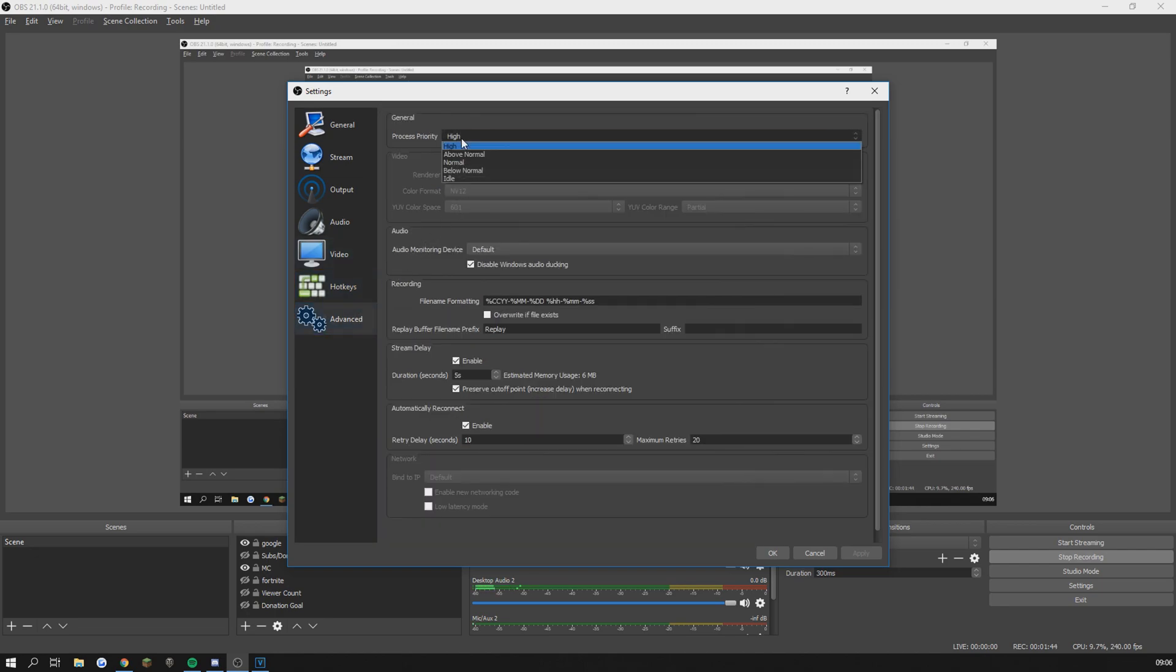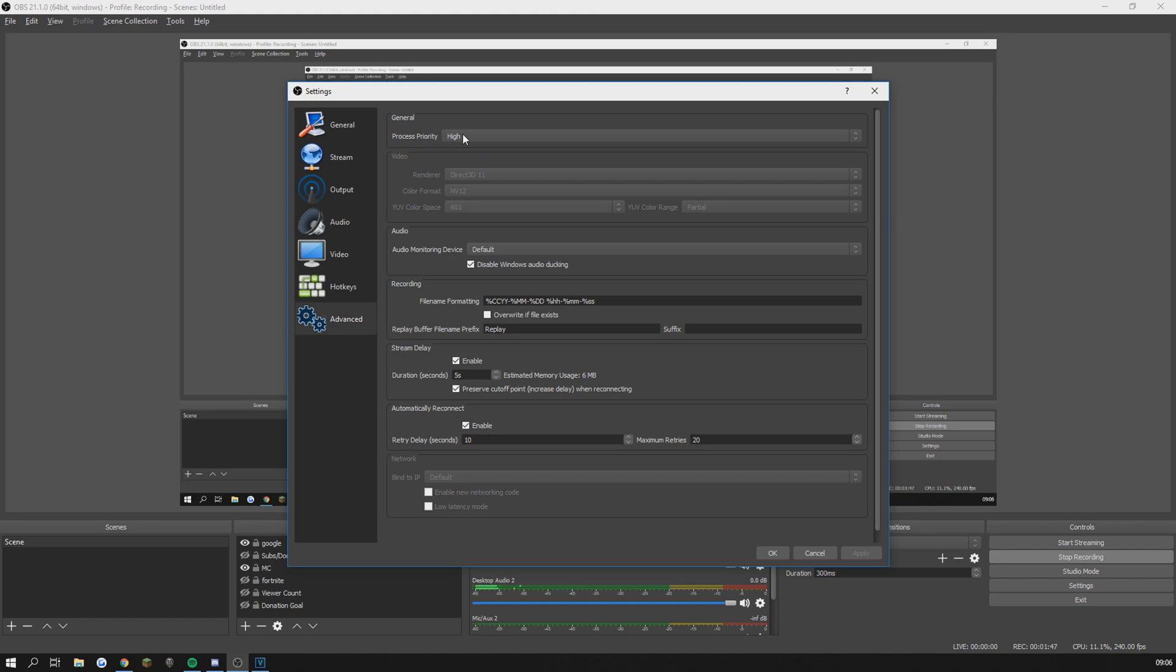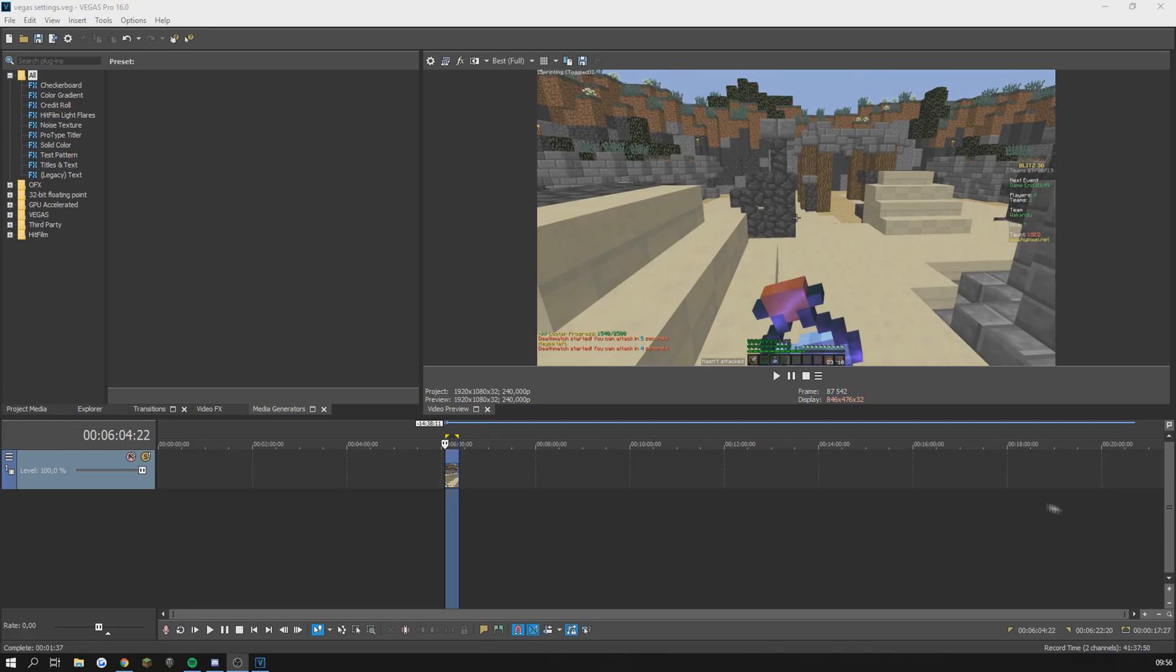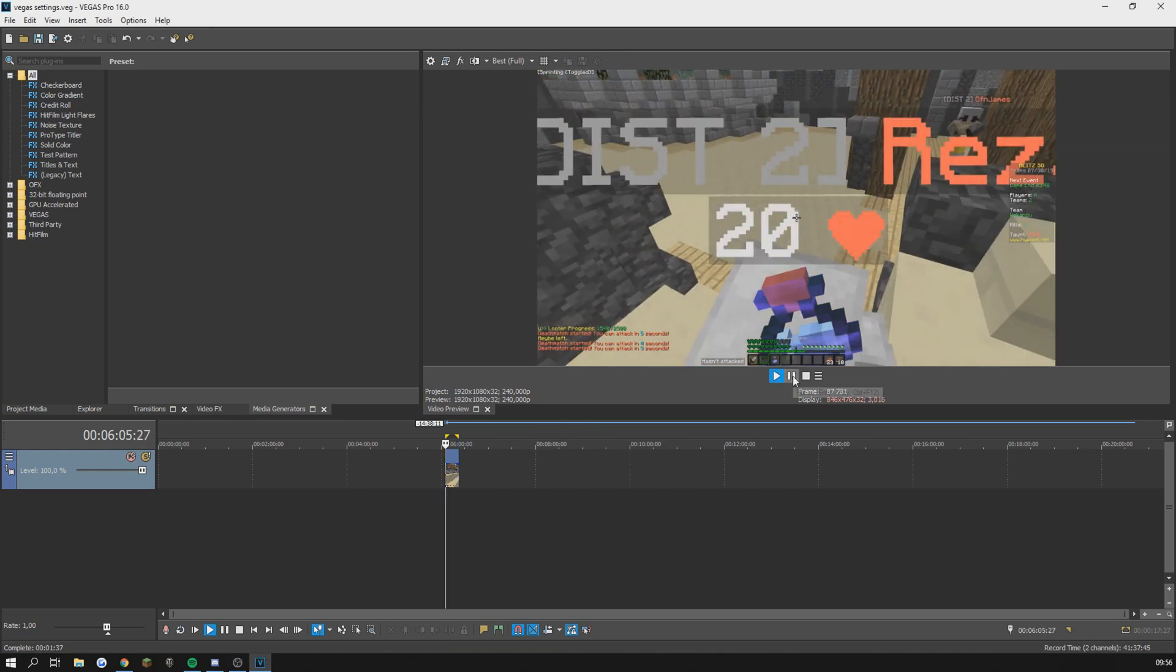Advanced is not really that important either but if you want to copy what I have go ahead. Let's move on to my Sony Vegas settings. As an example I have chosen this blitz deathmatch to render.